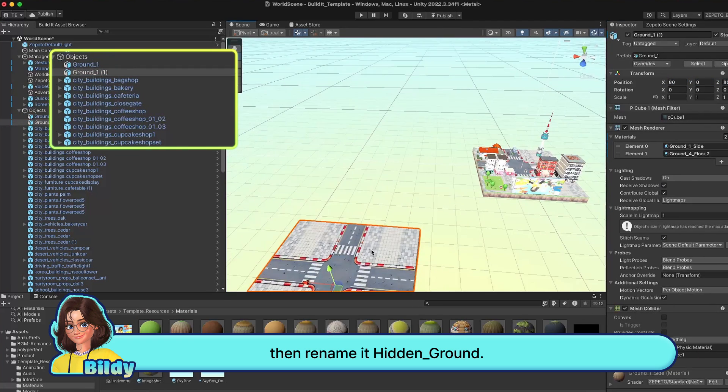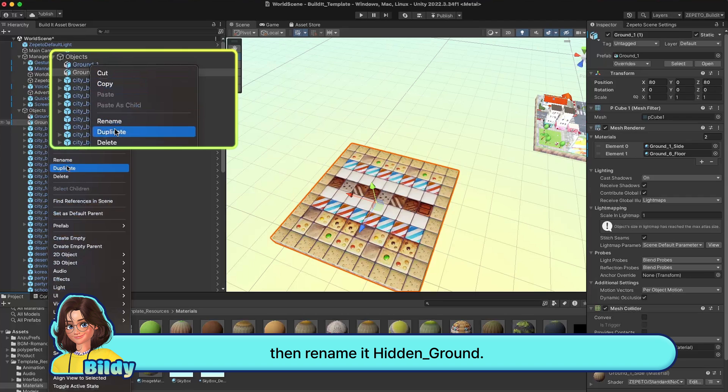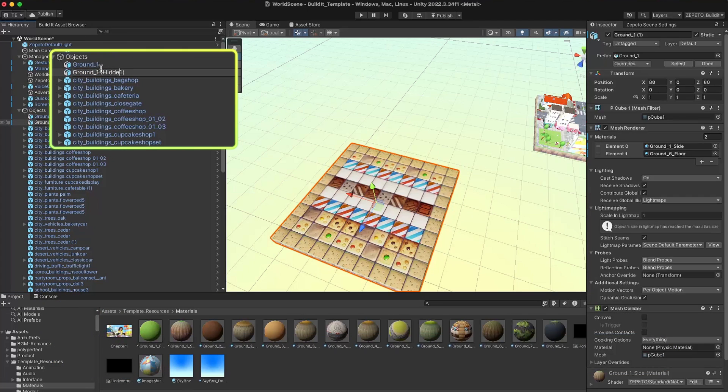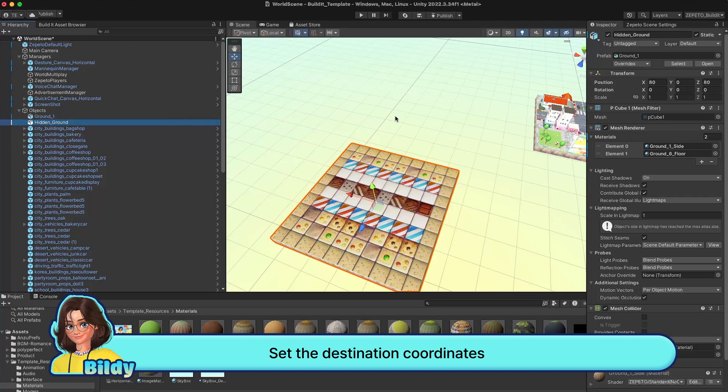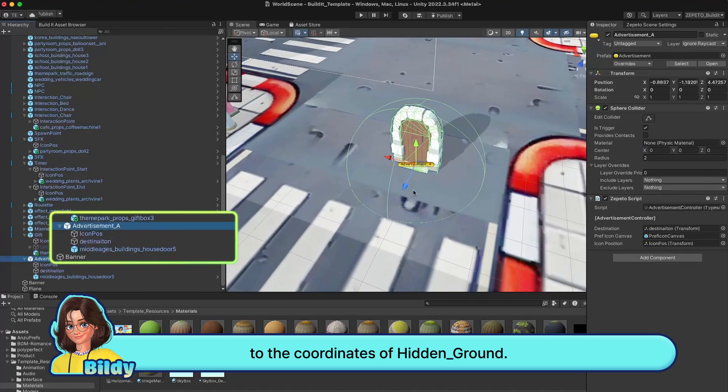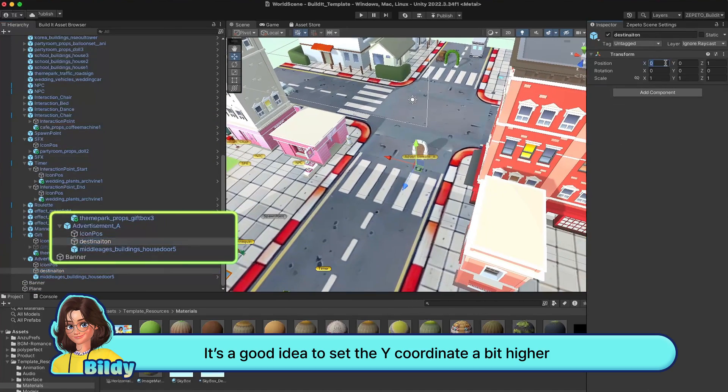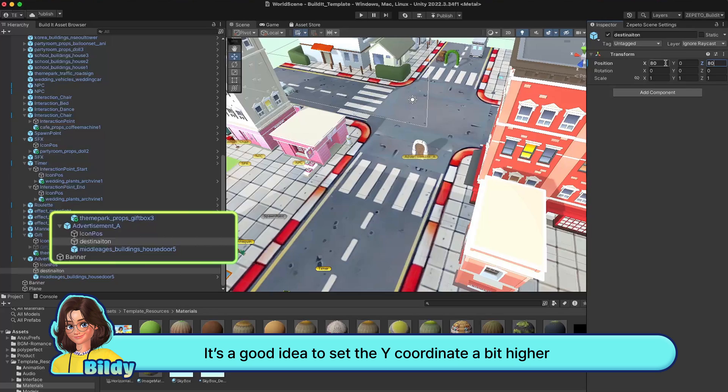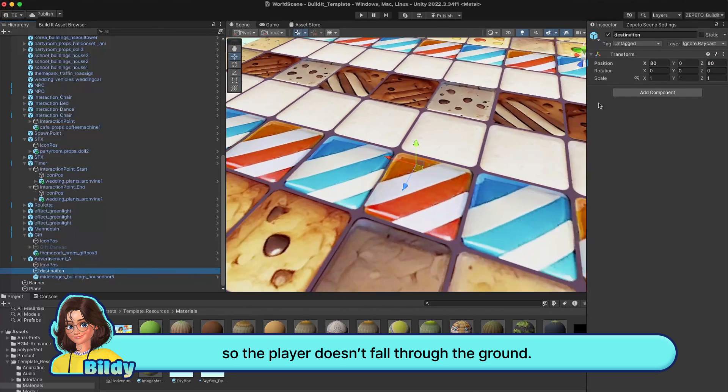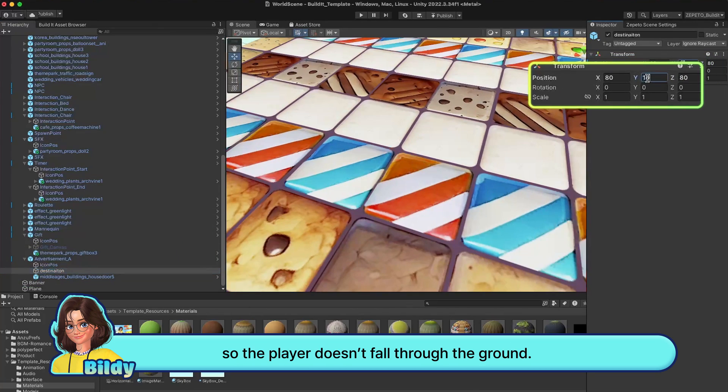Copy the ground object and place it somewhere else. Then rename it hidden underscore ground. Set the destination coordinates to the coordinates of hidden underscore ground. It's a good idea to set the Y coordinate a bit higher so the player doesn't fall through the ground.